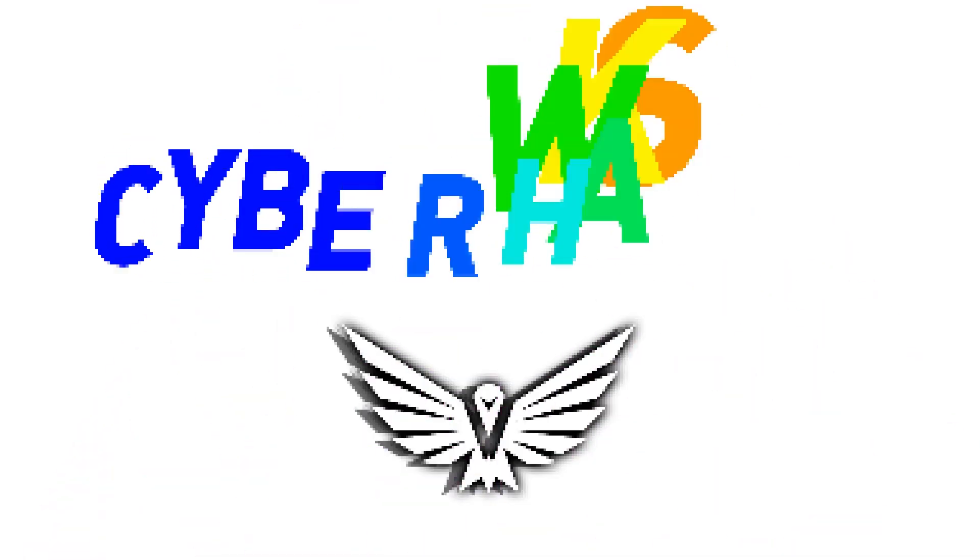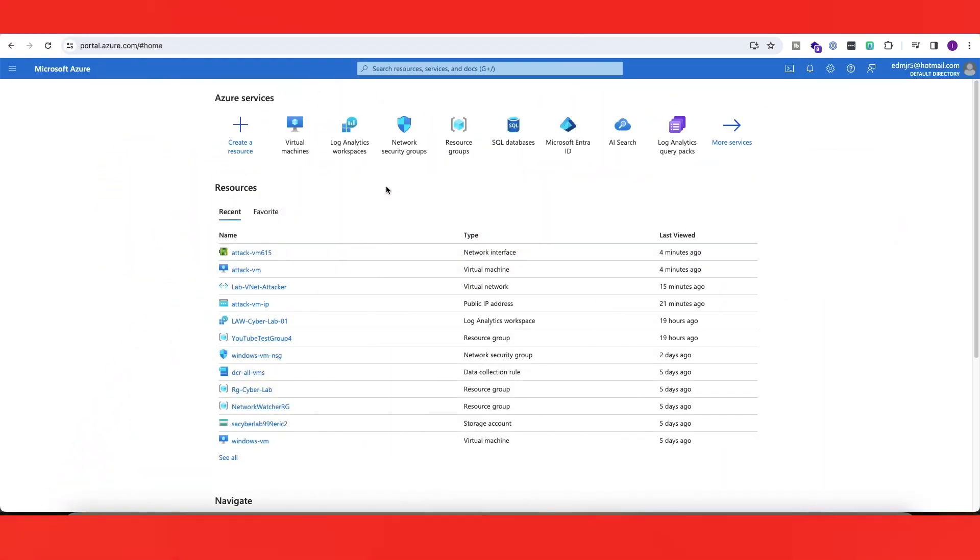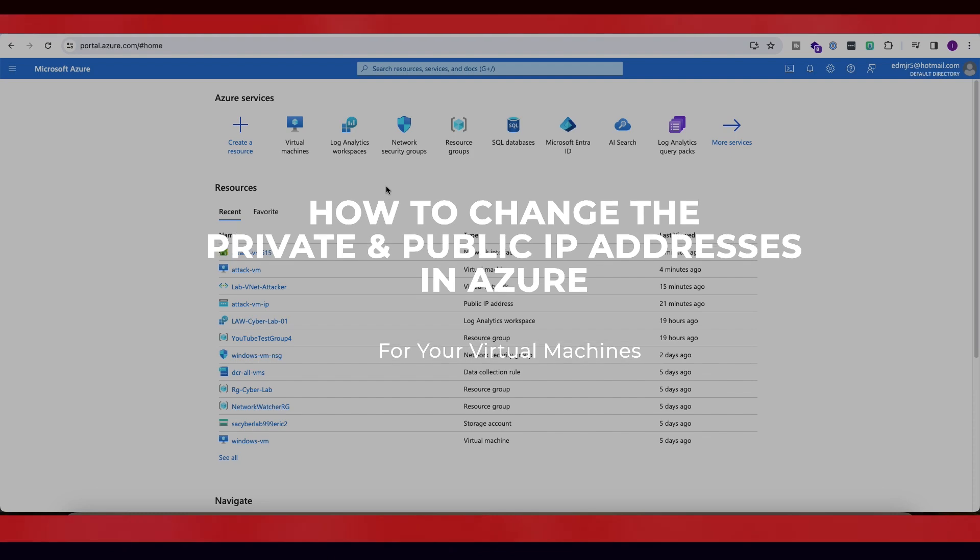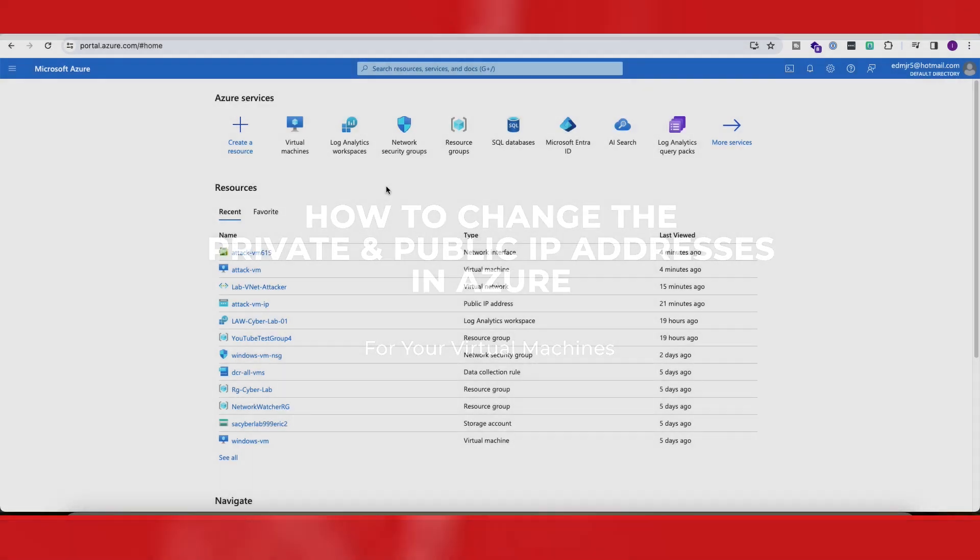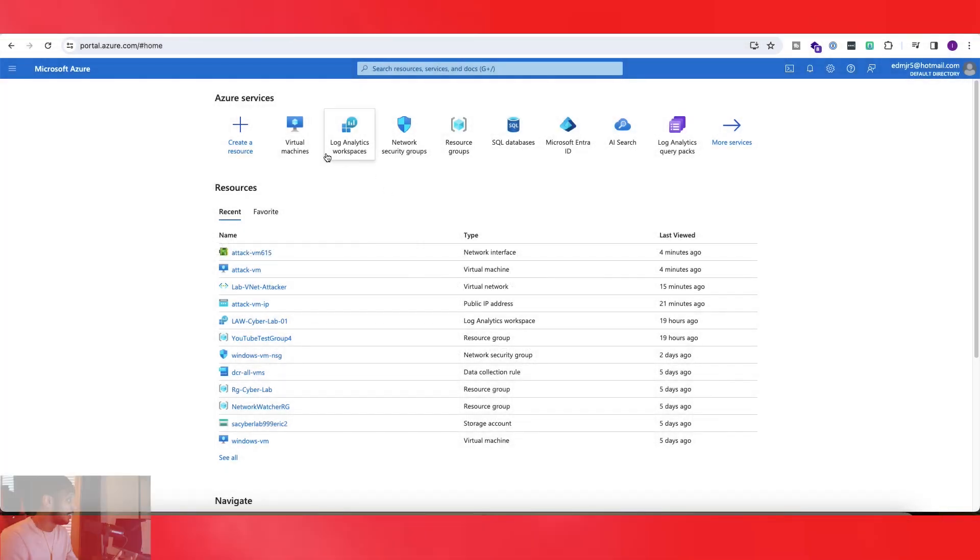What's up, CyberHawks? So in today's video, we'll be showing you guys how to change the private and public IP addresses on your virtual machine in Azure.